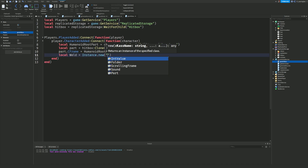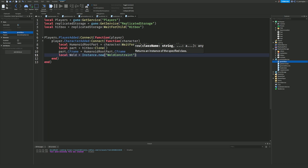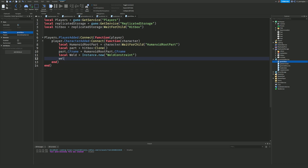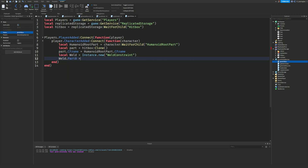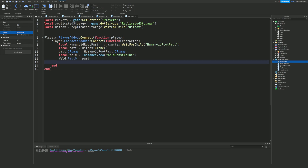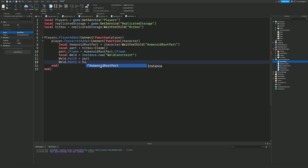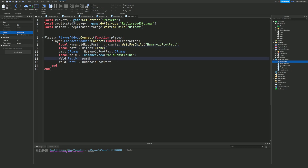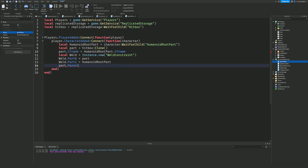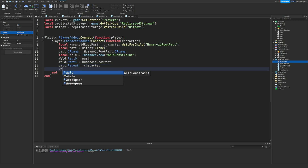Next, local weld = Instance.new('WeldConstraint'). Then weld.Part0 = part (the new hitbox part) and weld.Part1 = humanoidRootPart. The reason we use welds is because our part is not anchored — if we anchored it properly the character wouldn't be able to move, so the weld attaches the hitbox to the character at all times. Then part.Parent = character, and we parent the weld to the part.